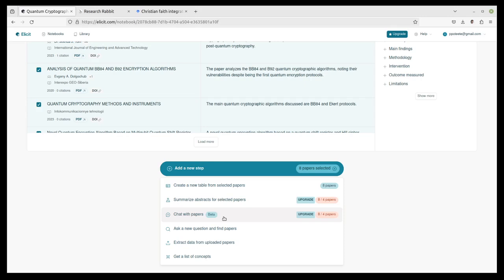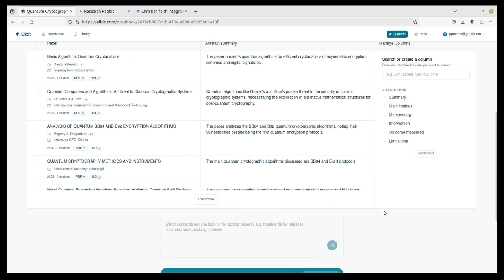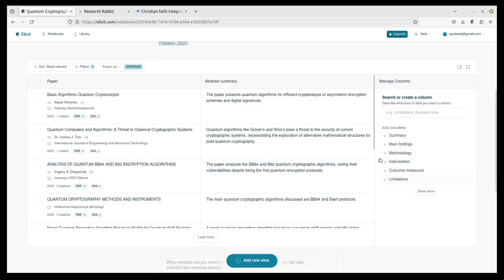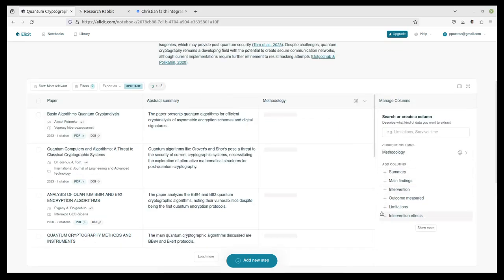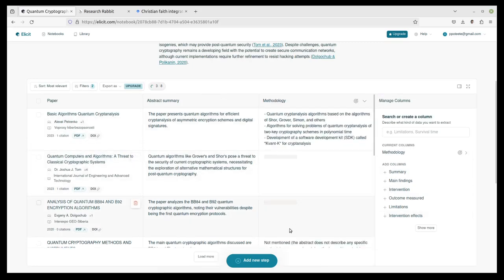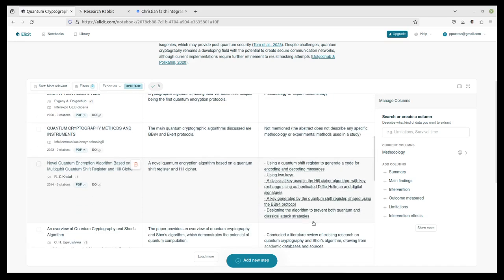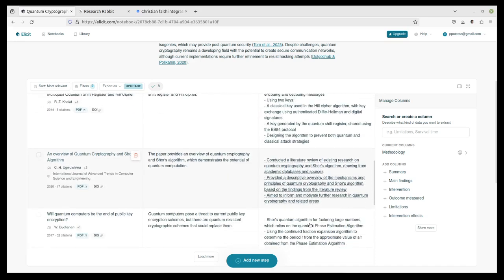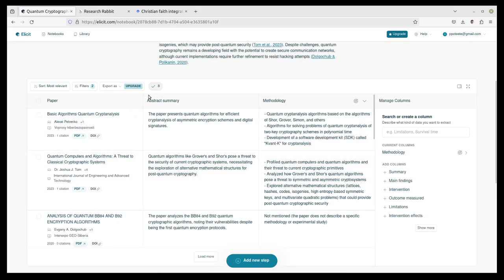So chatting with the papers is wonderful. Ask a new question, find papers, extract data, and get a list of concepts. So we can go through and say, okay, well, I want a list of concepts based on this. Or I want to add a new column over here that gives me a quick summary of the methodology used, et cetera. And it's going to try to break down the methodology used with each one of these papers. And it will say what the methodology is. And you can look at that. And this is just a great time saver when you're looking at papers. So Elicit is mostly free. You do need to upgrade for a number of the features there. For instance, exporting, going through and chatting with more than four papers. But it's a mostly free solution.